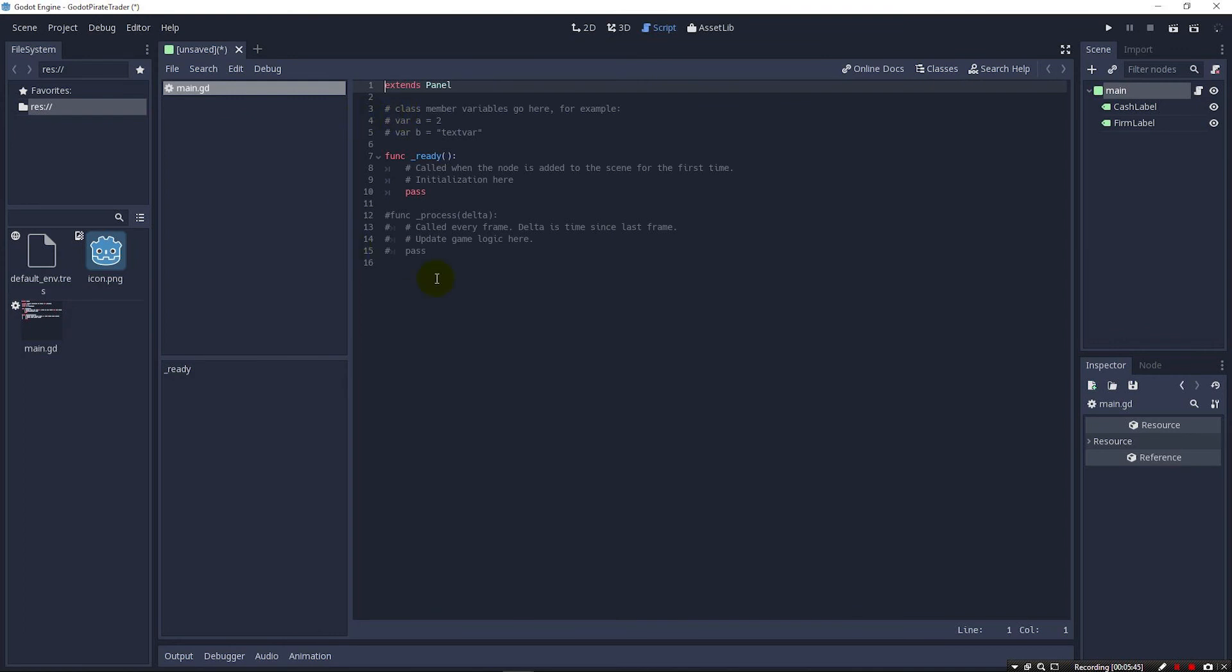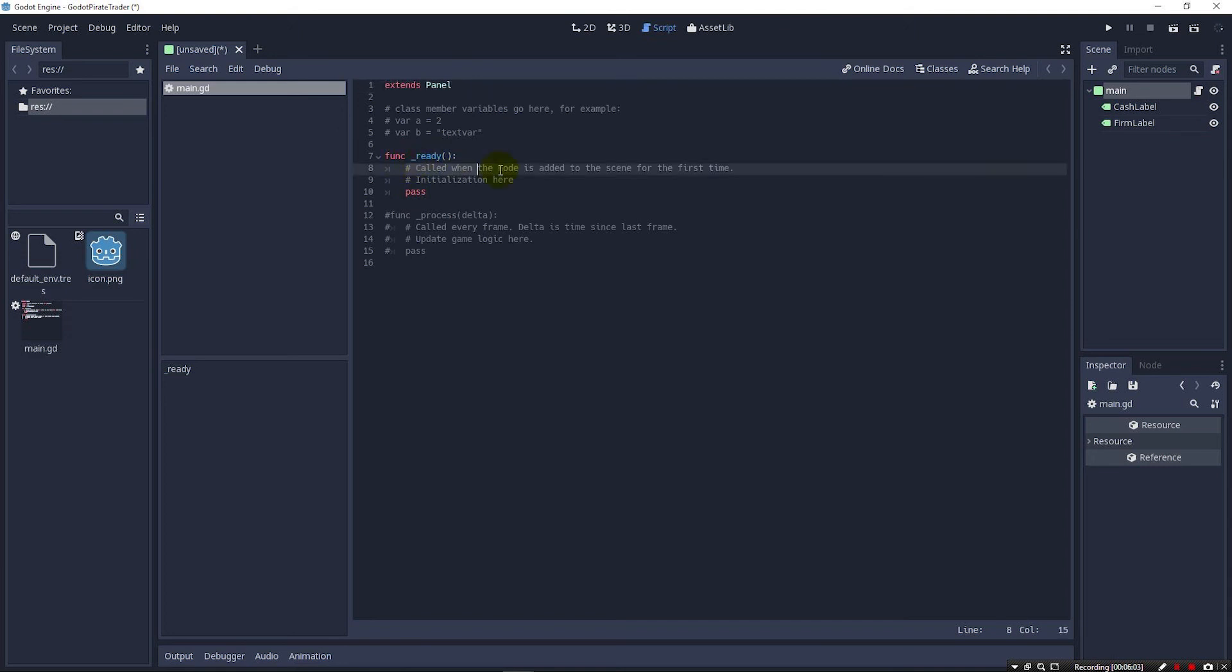You'll see that it gives us a lot of comments here as well as one function. It actually has a command in here for pass. Pass just means it's just going to keep running. So it needs this to actually do something in the ready. So this will run automatically, whatever's inside of here, when your game starts up.